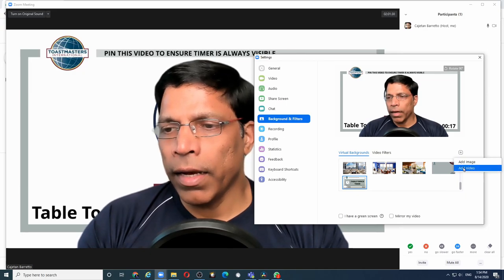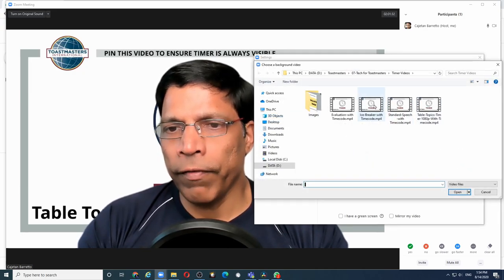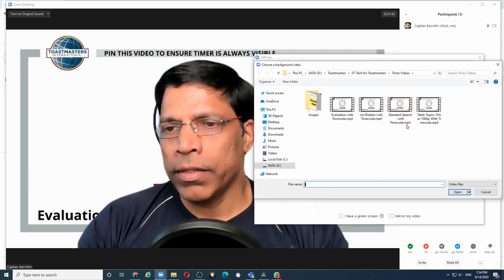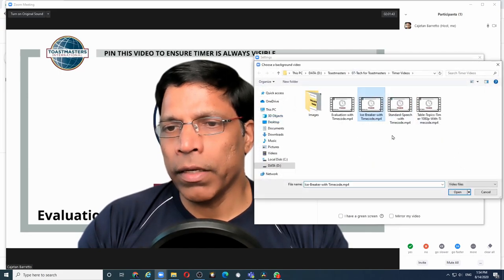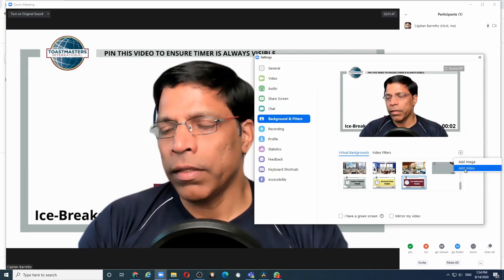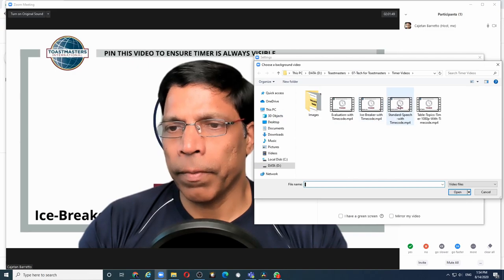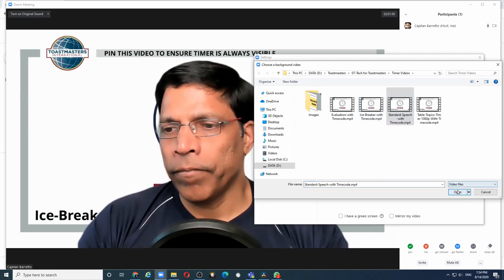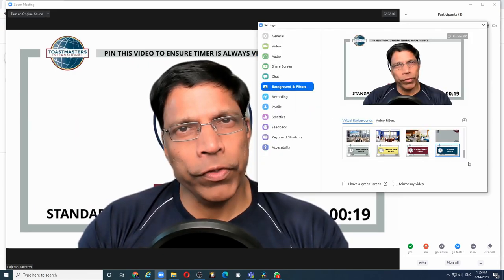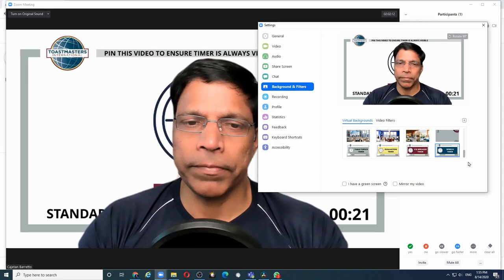Click the plus button to add the next video. Let's say for the evaluation, then the icebreaker and finally the standard speech. Now we have all the four video files and we are all set.